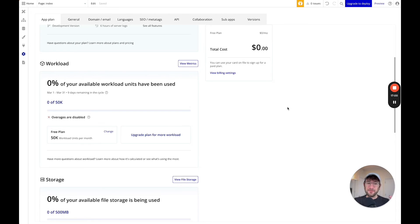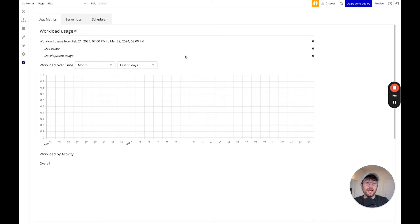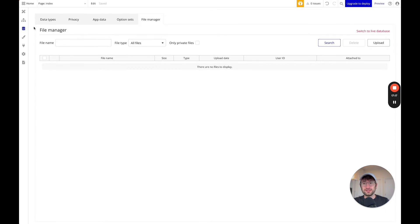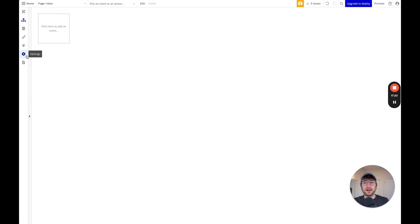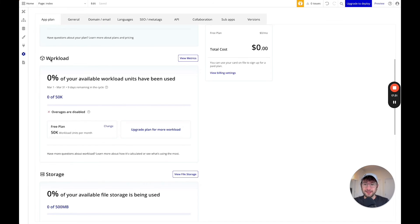Generally I feel like the amount that Bubble charges for workload is fair. As you start building, you can go into this section, go to metrics, and actually see more about how much workload you're using — what are the workflows in the app that are costing you the most workload. That can also be helpful to try and optimize your app.